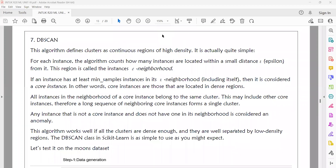The first region defined is the core instance. If you group the core instance, you can use the dense region. All instances in the neighborhood of a core instance belong to the same cluster. From the center point of the cluster, you use the radius. The radius is the distance — for example, 2.5 as the epsilon value. You draw that radius as a circle.